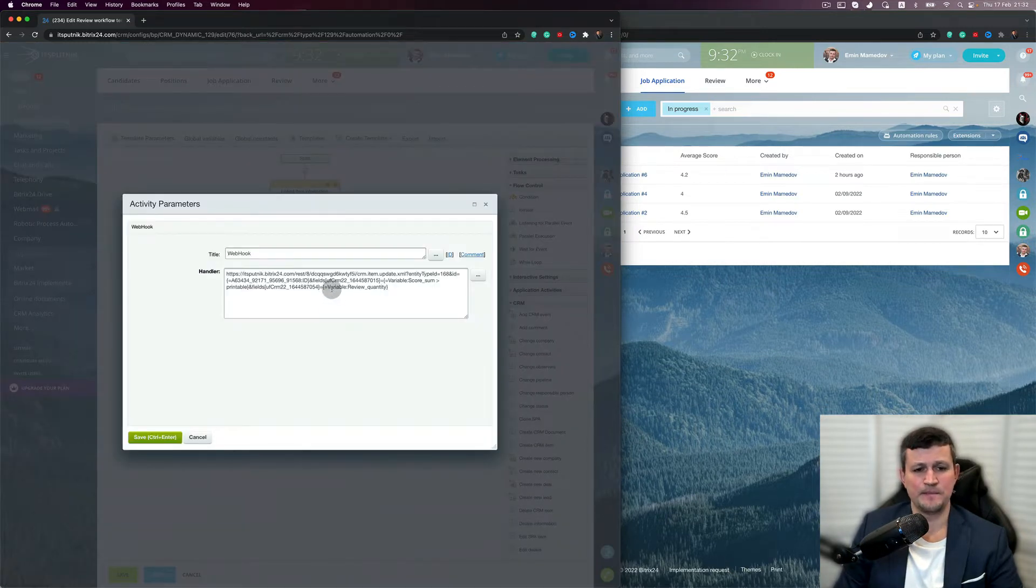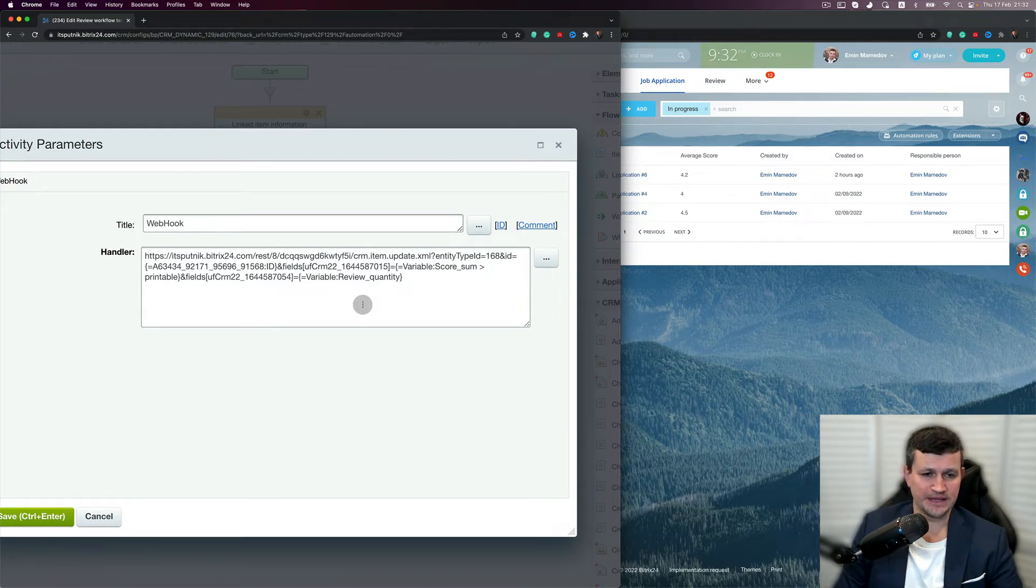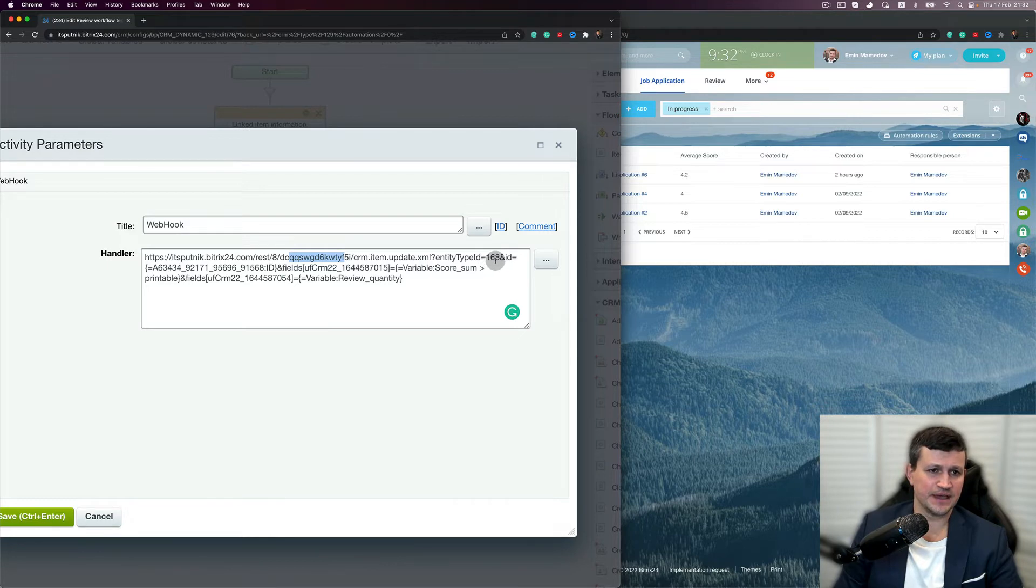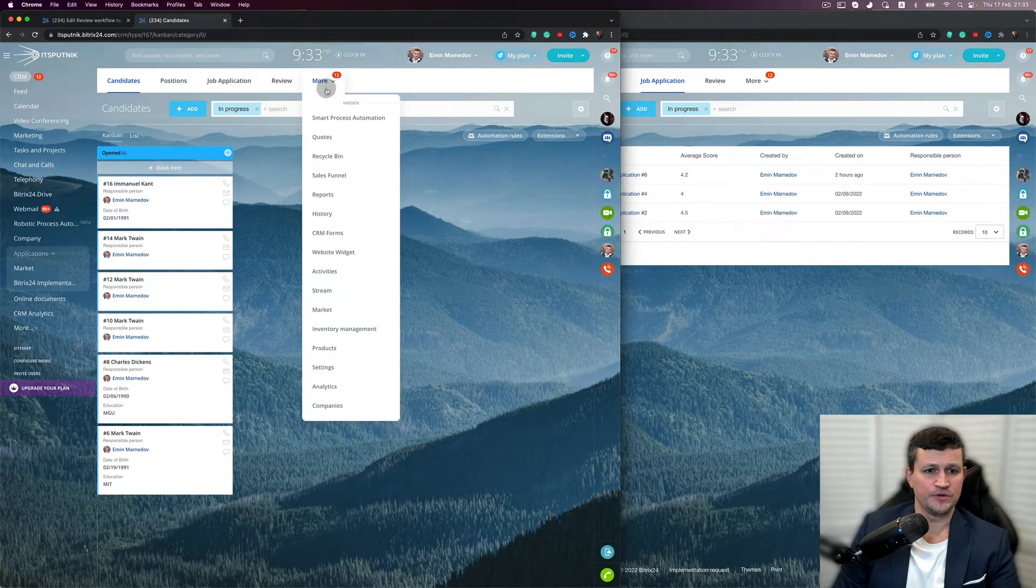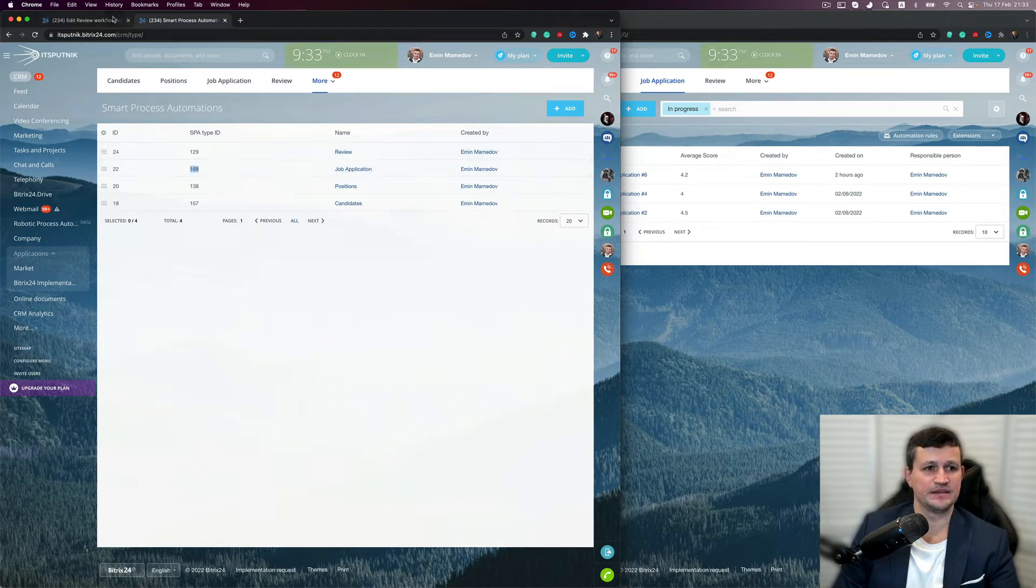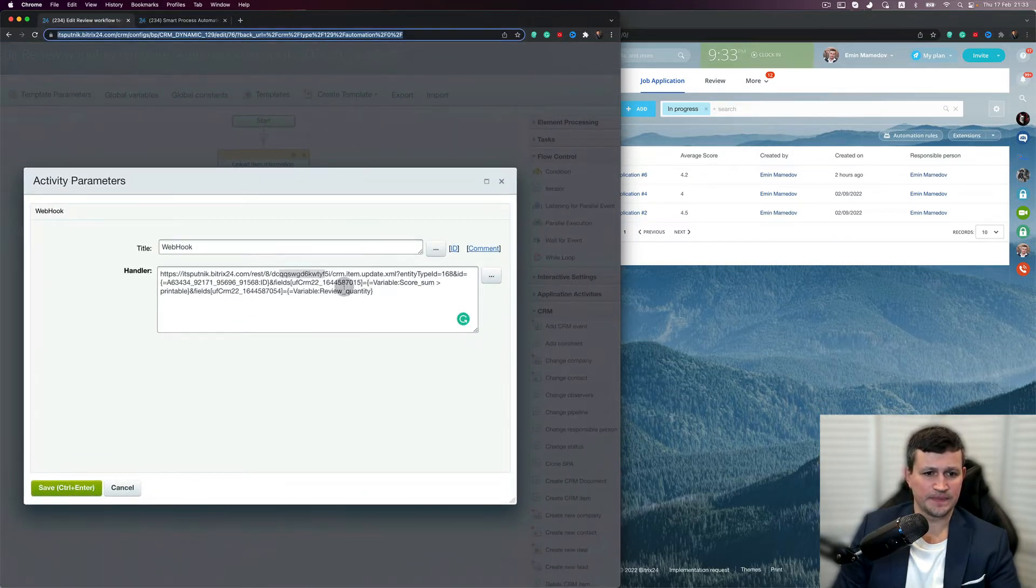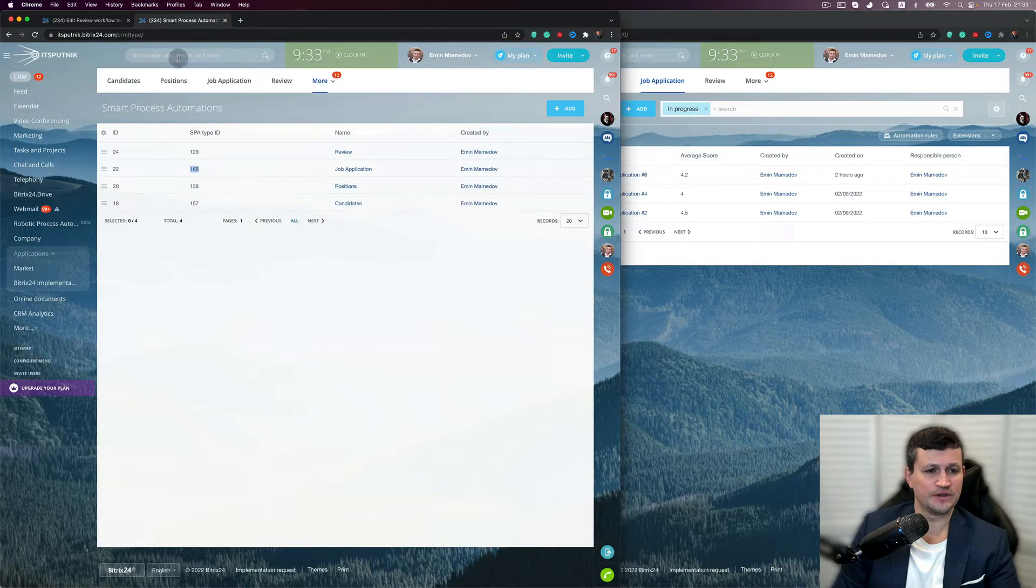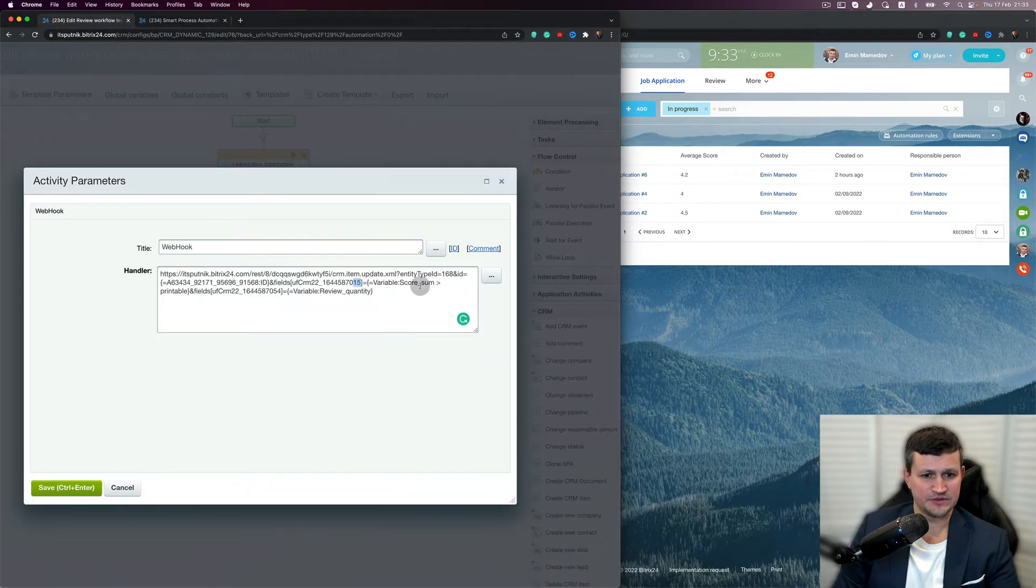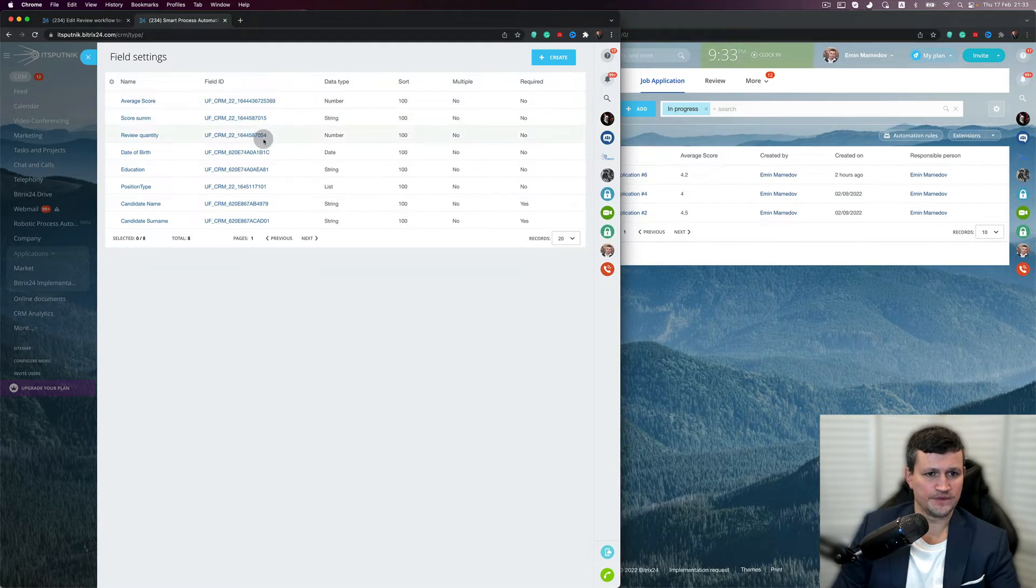We have this link with my portal security link, entity type 168. This entity type you can find here if you go to Smart Process. You see the job application has entity type 168. Then they have an ID and a field where we should write that data - 015. If you go here, 015, it says score sum, save there. And the same story for 054. So it stores that data there.